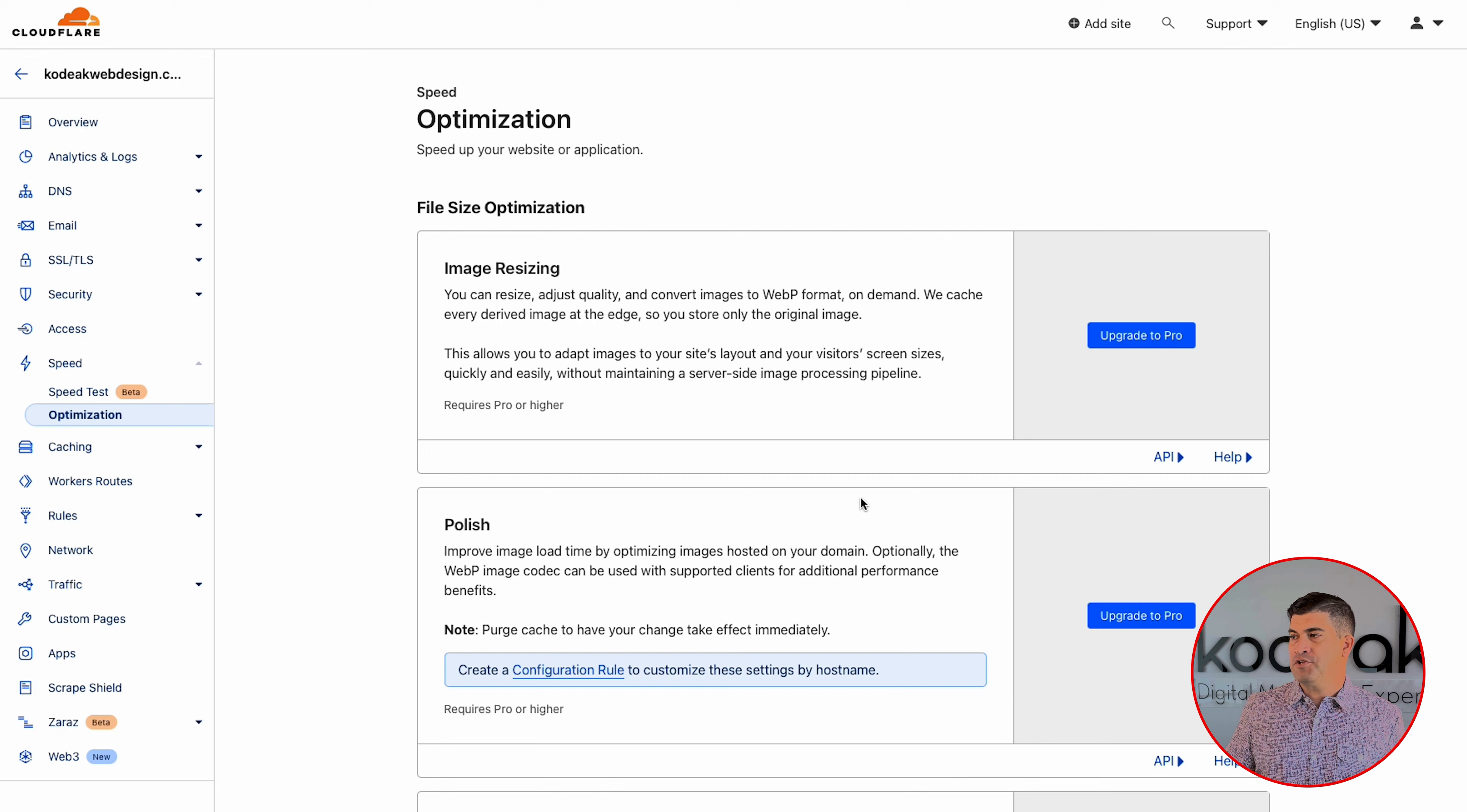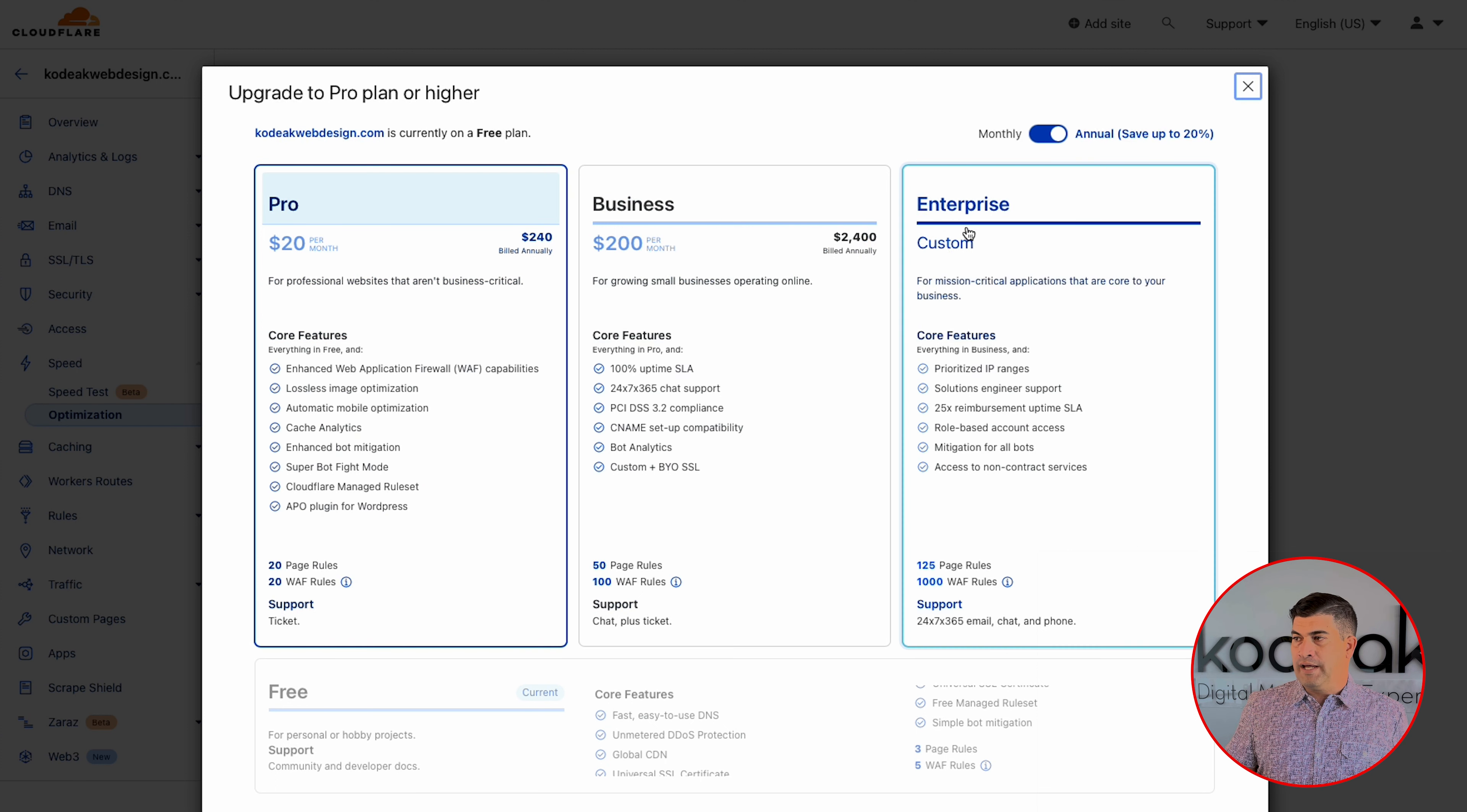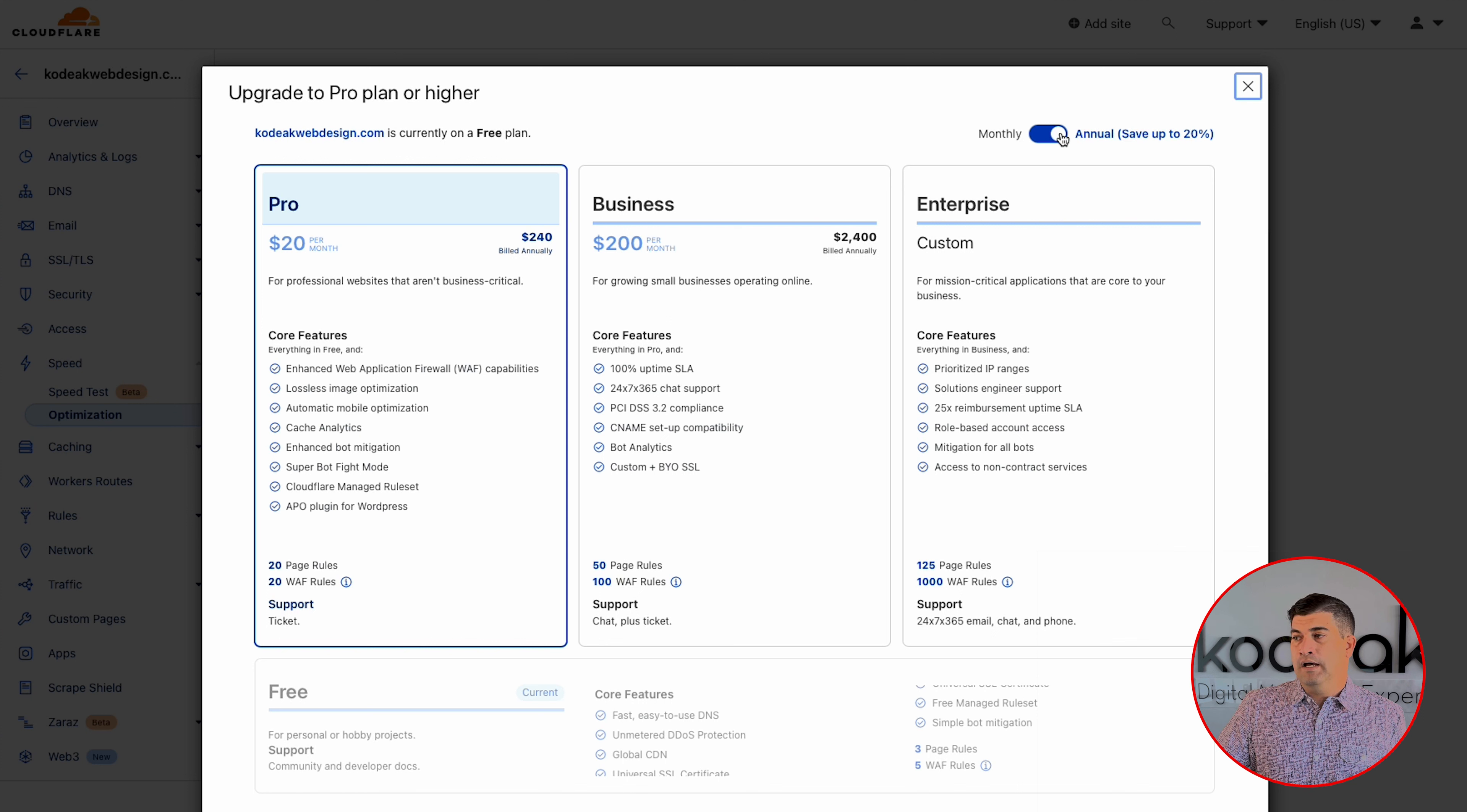In either case, it's invaluable to running an efficient, quick website, securing your website, as well as if you need to create special rules, redirects, things like that. There's a lot of options for these things in the Cloudflare Pro account. So let's just dive in.